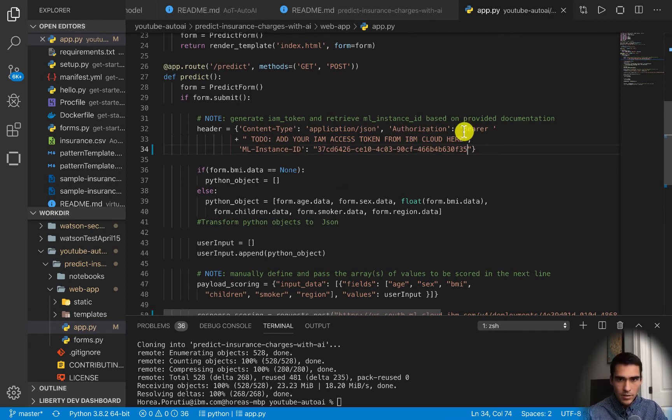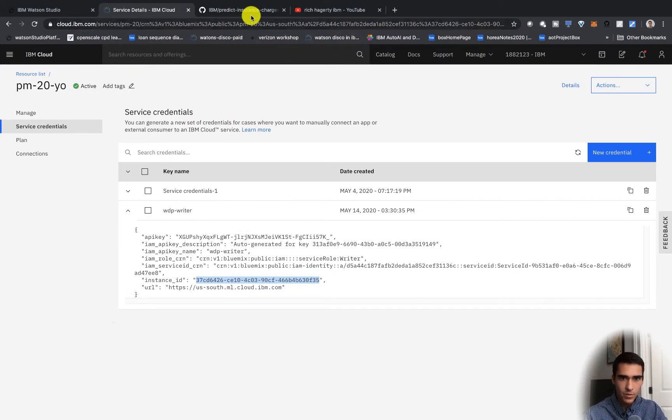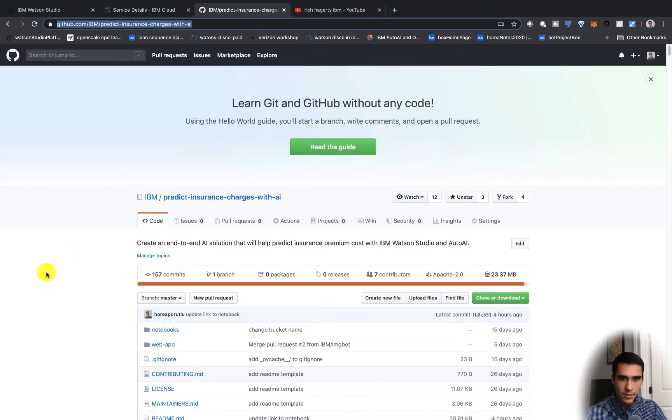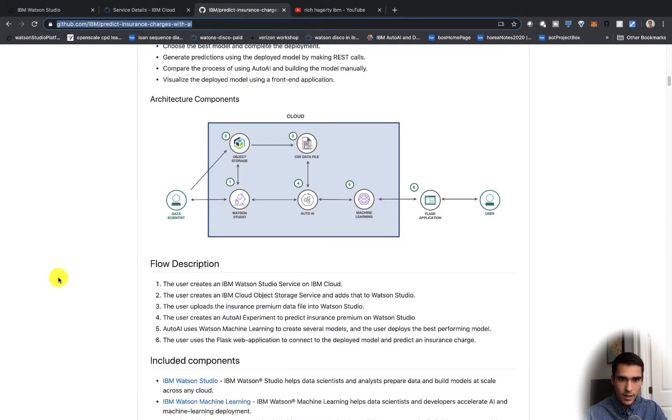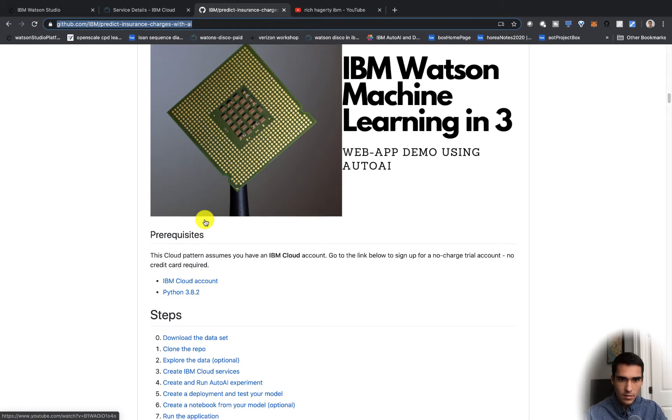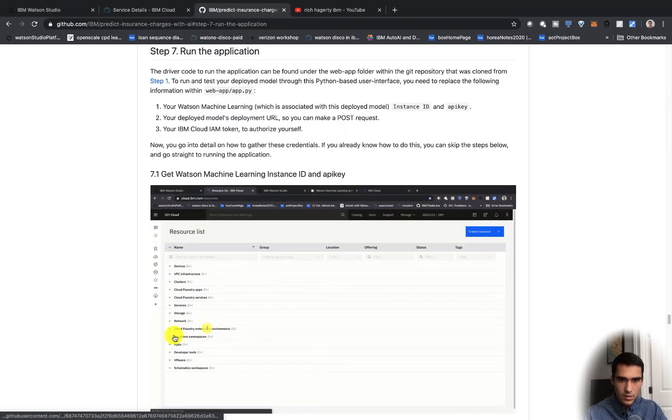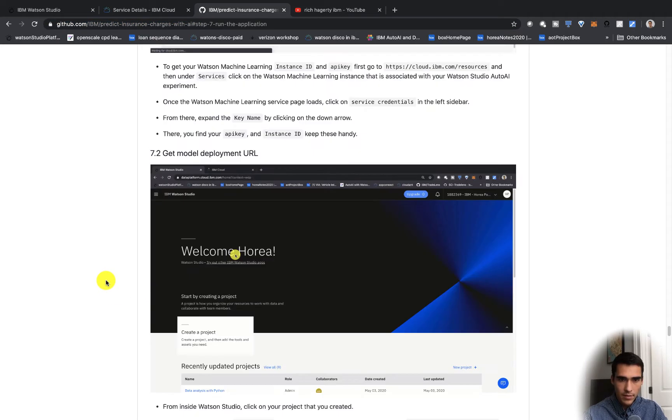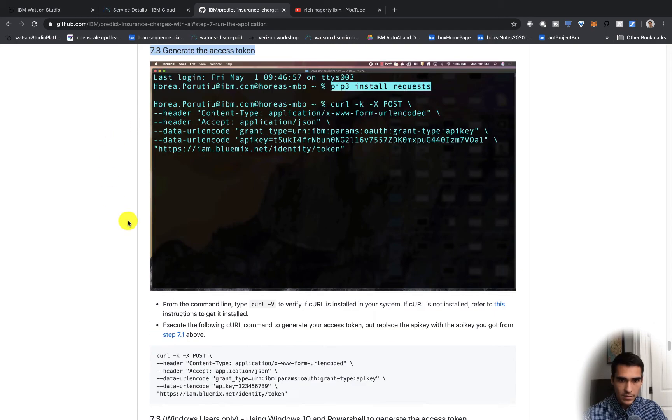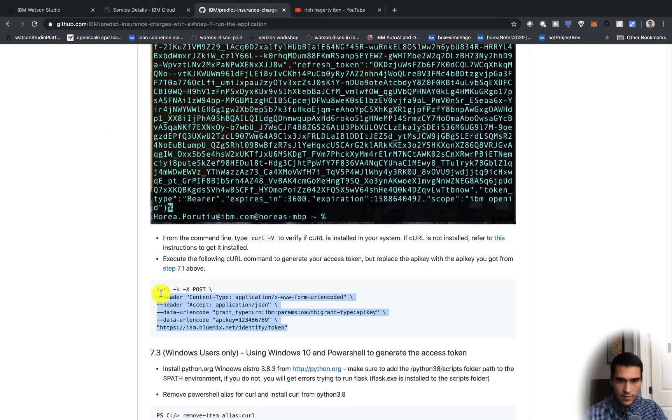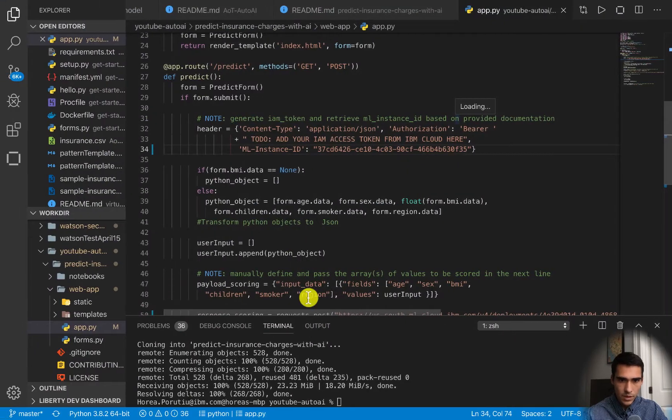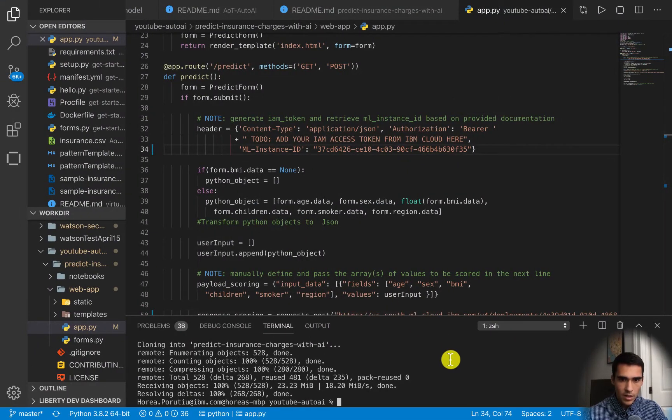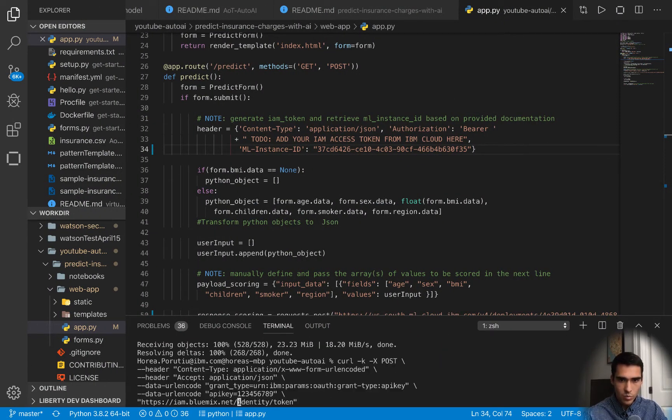And then here we have the API key and instance ID. So first we'll grab the instance ID. Next we just have to do this bearer access token. We have the script in here, if you go down in step 7 we have the step generate access token and we have this curl request here.